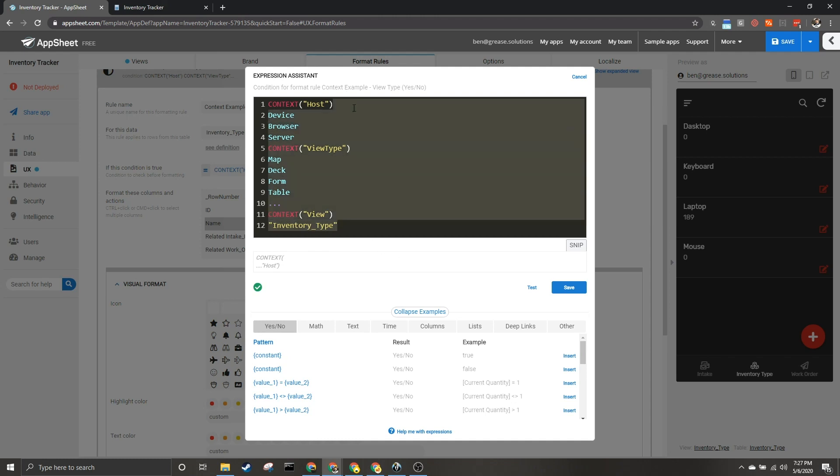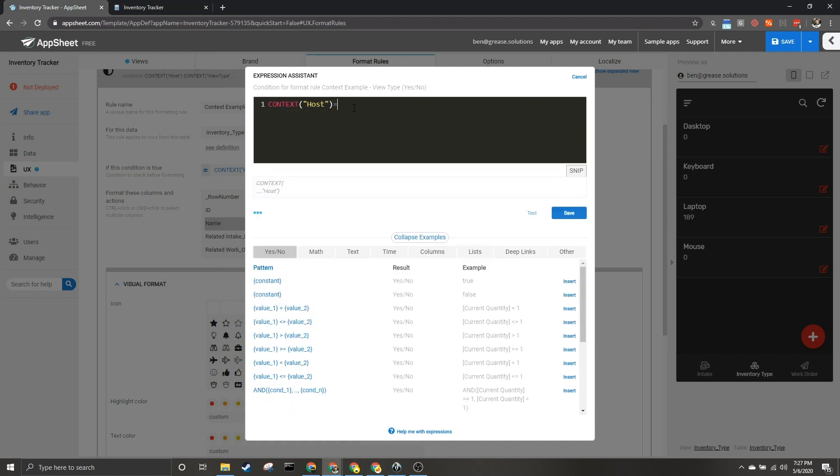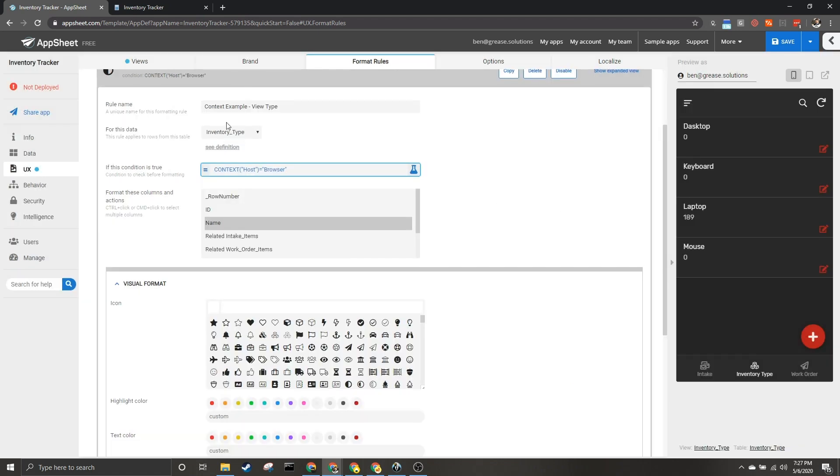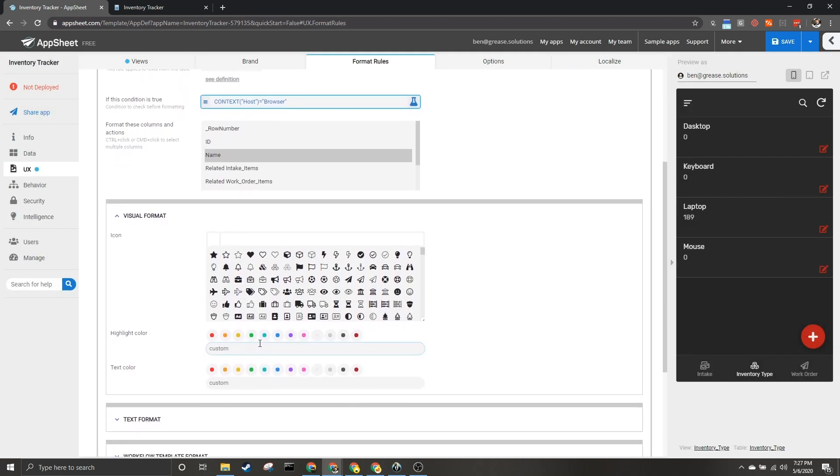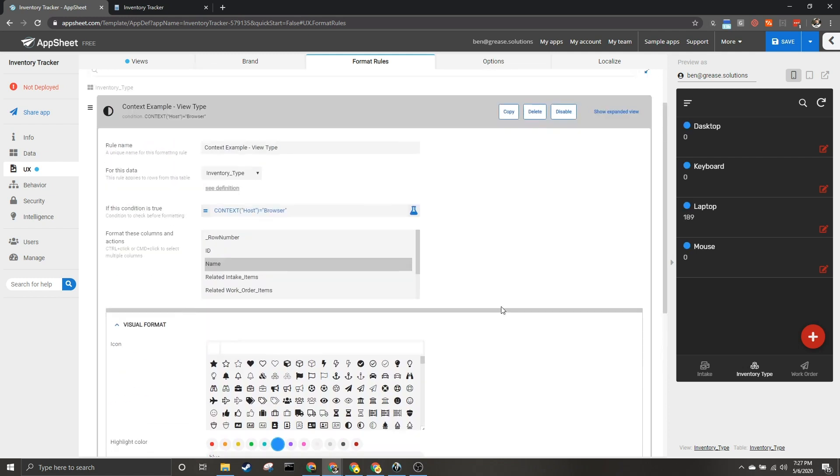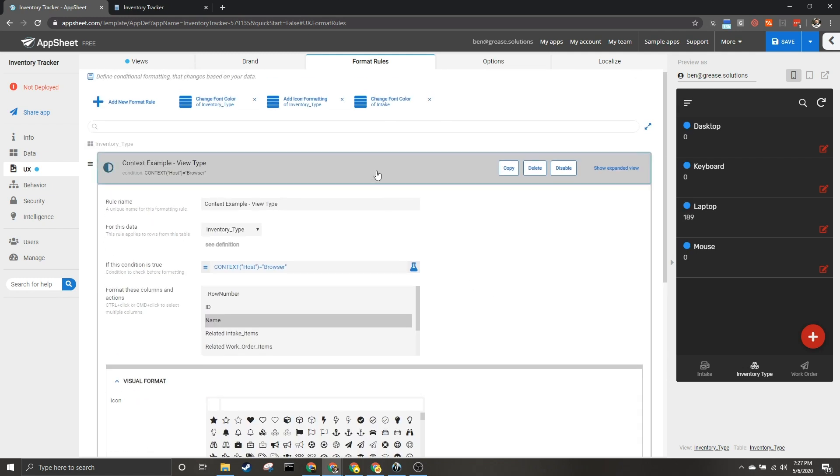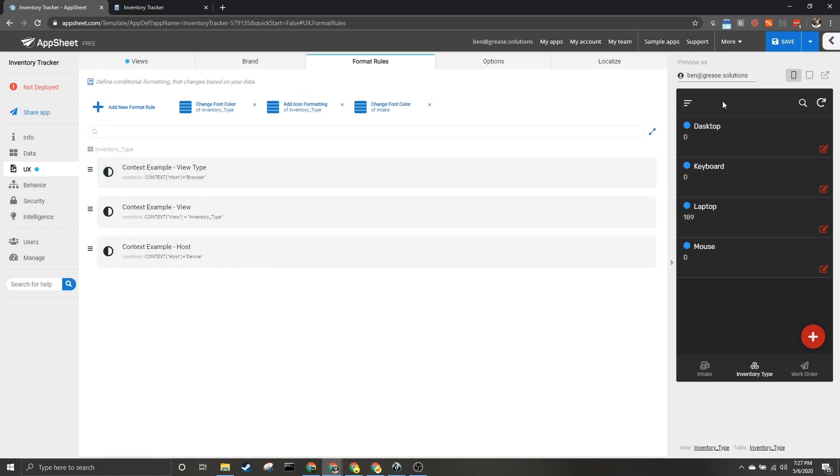Now to show some examples, I'm going to come up here and say if the host equals browser—so they're viewing it in the browser—and then I'm going to customize to highlight it blue. Now this is going to show me all of them independent of what the condition is, but after I save it we'll be able to see these different things in practice.